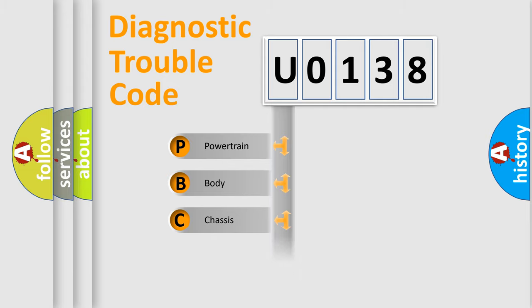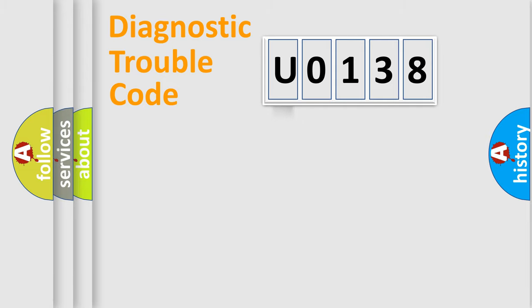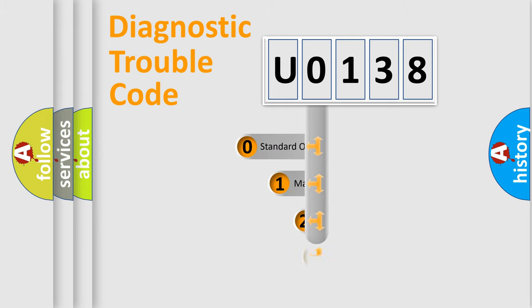Powertrain, Body, Chassis, Network. This distribution is defined in the first character code.